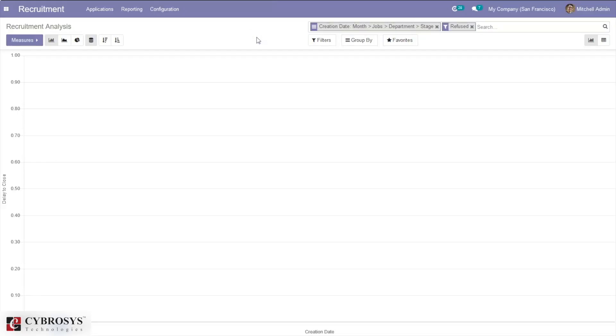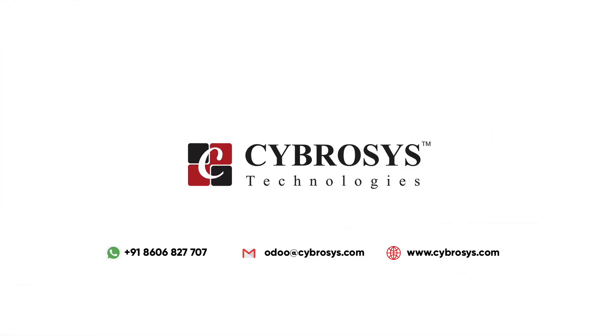That's how we manage the recruitment process using Odoo 14. If you are interested in knowing more, or looking for any Odoo implementation or customization in your business, drop your request to the Odoo website at processdot.com.